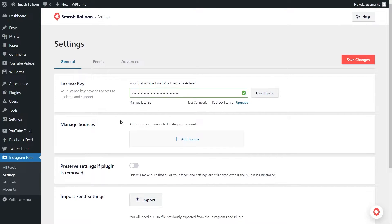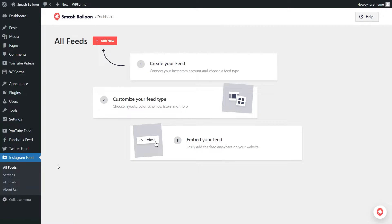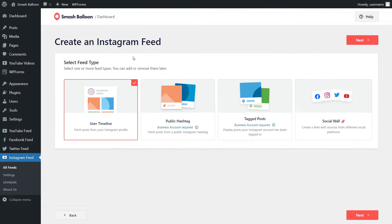To get started, on the left-hand side under Instagram Feed, go and click on All Feeds. Next, you can go and click on Add New at the top. With Instagram Feed Pro, you can create several different types of Instagram feeds.